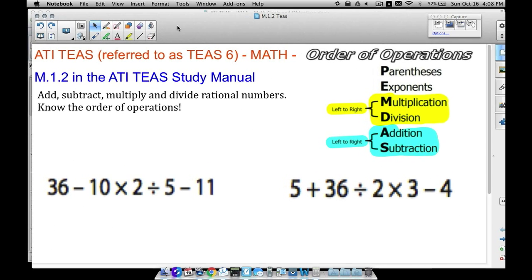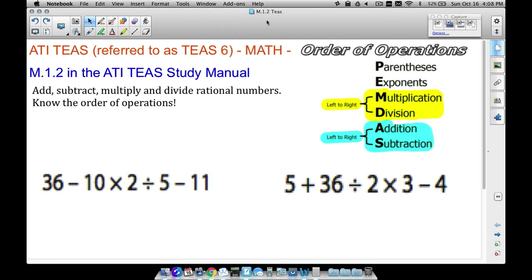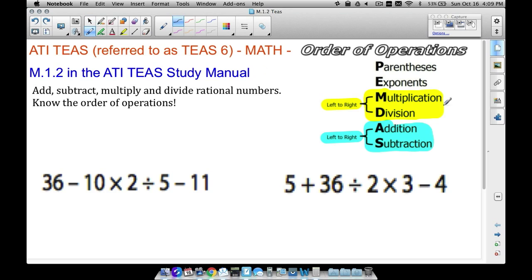In this video we are going to look at M.1.2 in the ATIT study manual for math. That goal revolves around you being able to do order of operations — PEMDAS. Maybe you've heard of 'Please Excuse My Dear Aunt Sally' or 'Purple Elephants May Destroy A School.' It's just a way to remember the order in which you do operations on integers, which is what we're working with here.